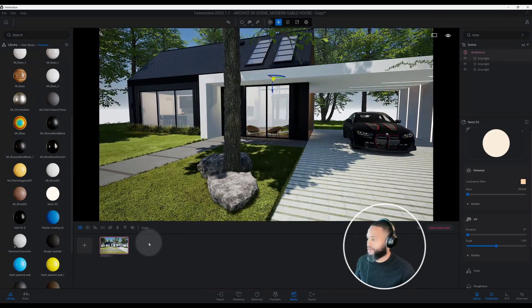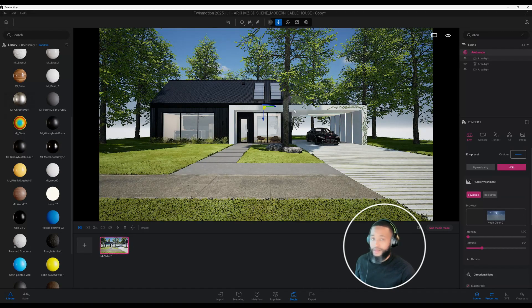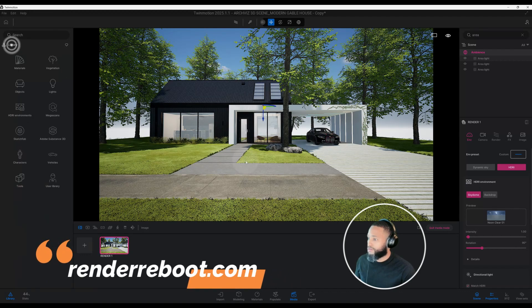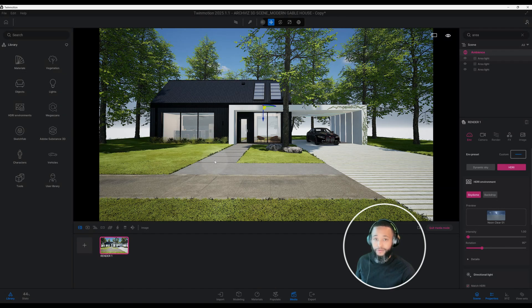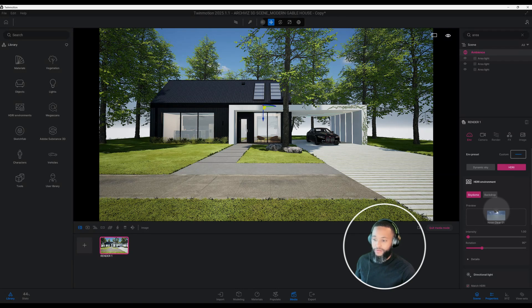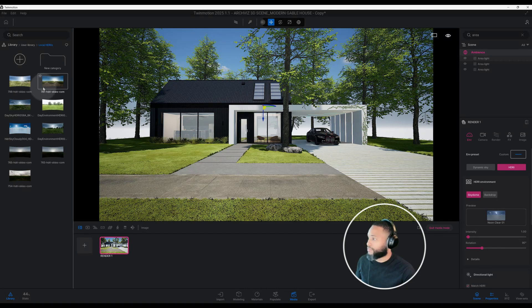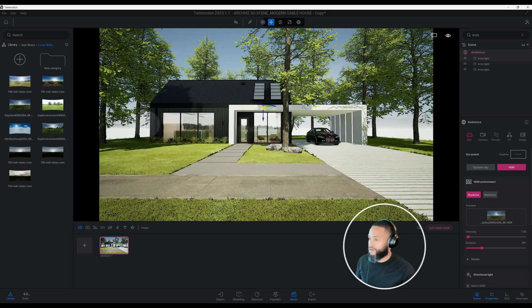We have a lot of lighting going on and it looks really good. If you're liking this video, don't forget to smash that like button and hit the notification bell. Check out this 3D scene on my website at renderreboot.com. Now let's get into the path tracer settings. I'm going to use HDRI and sky dome. In our preview, the HDRI is on default — I'm going to use a HDRI from Ambient CG, the Day Sky HDRI 058A, and drag and drop it onto our scene.